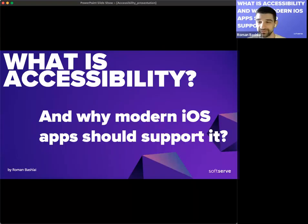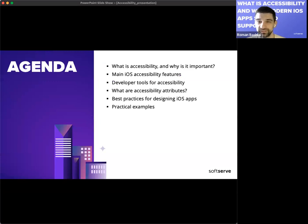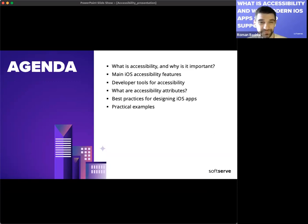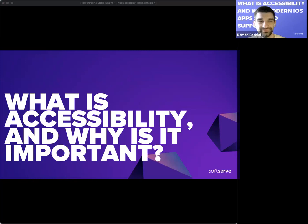Today we'll cover accessibility and why modern apps should support it. Our agenda includes: what is accessibility, main iOS accessibility features, developer tools for accessibility, accessibility attributes, best practices for designing iOS apps that support accessibility, practical examples, useful links, and Q&A at the end.